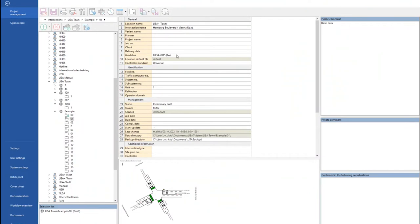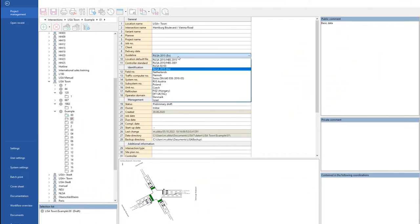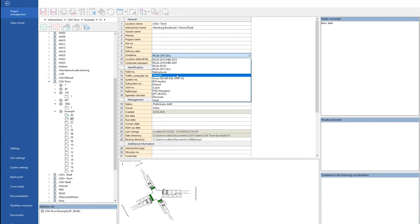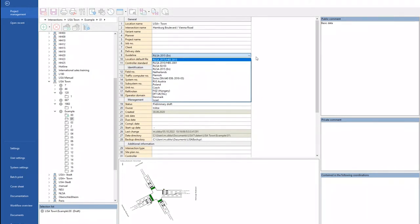But Lisa, as we are having this training also in English, is not only limited to RiLSA. If you click here, you see the various guidelines we have in Lisa for your traffic signal design: Netherlands, Flemish, Austrian, Polish, Hungarian, and now even Israel. All these guidelines are in Lisa. If you are from a country interested in Lisa whose guideline is not here, this is the point of this click-along — you are interested, you contact us, and we put it here.